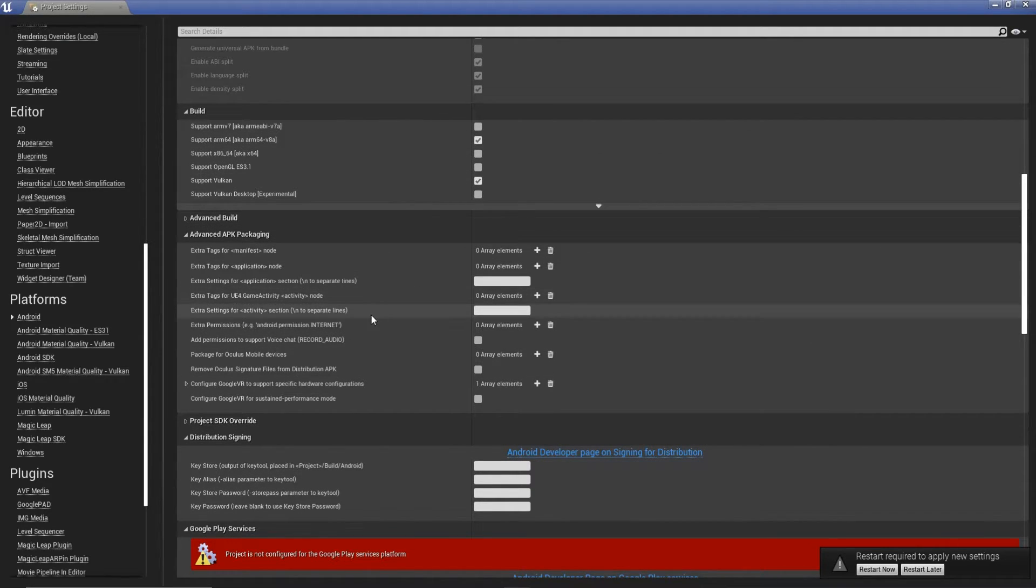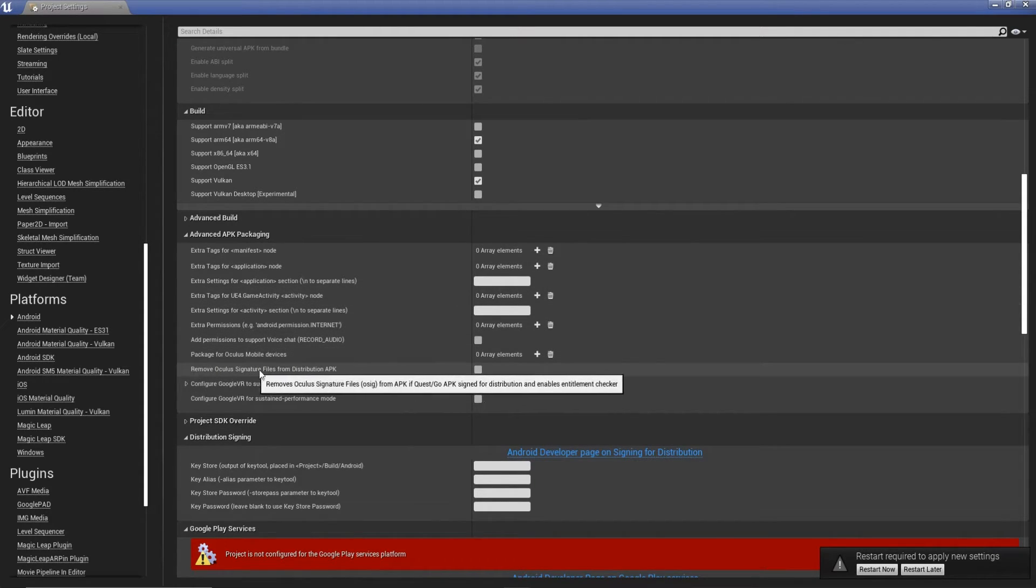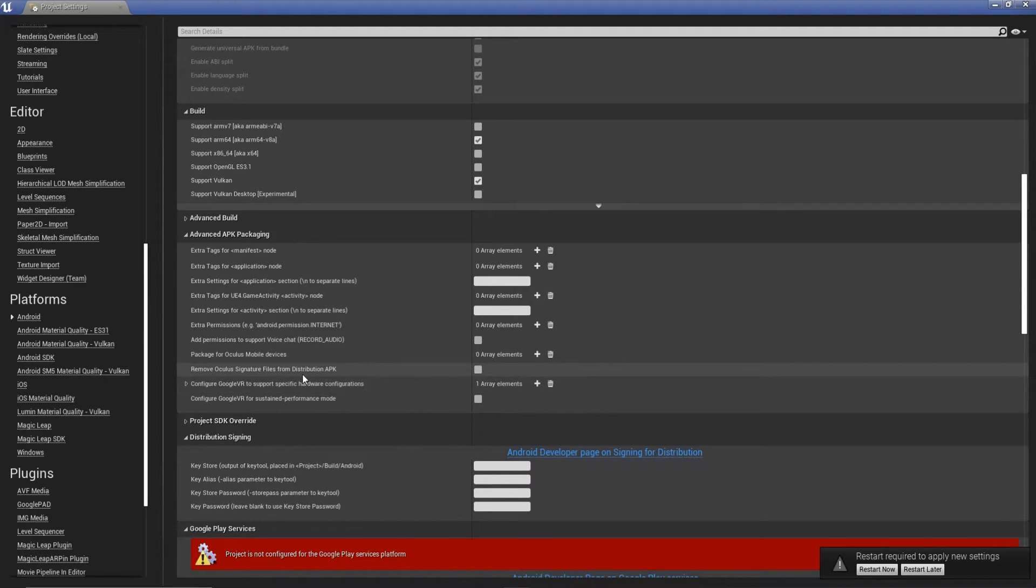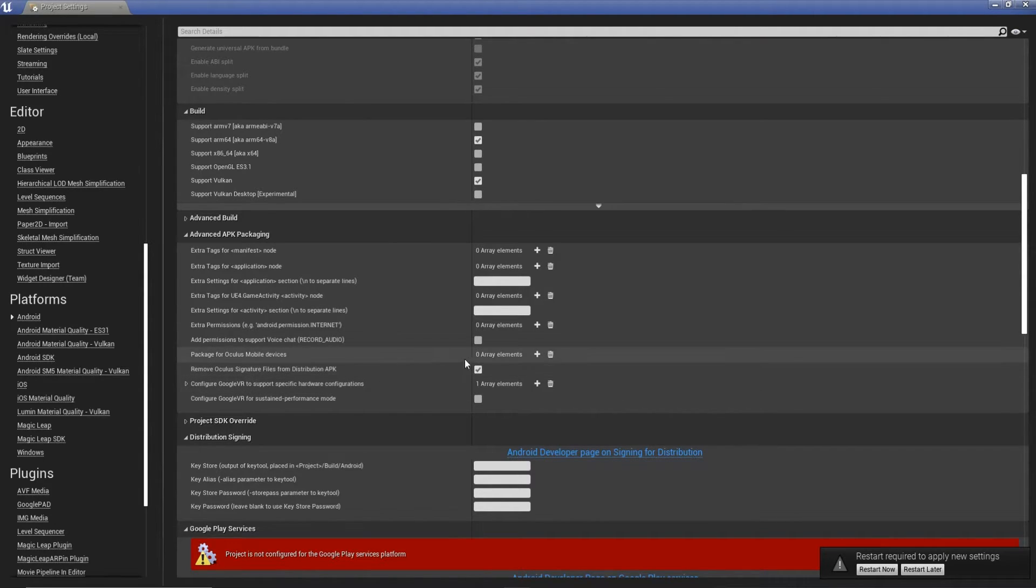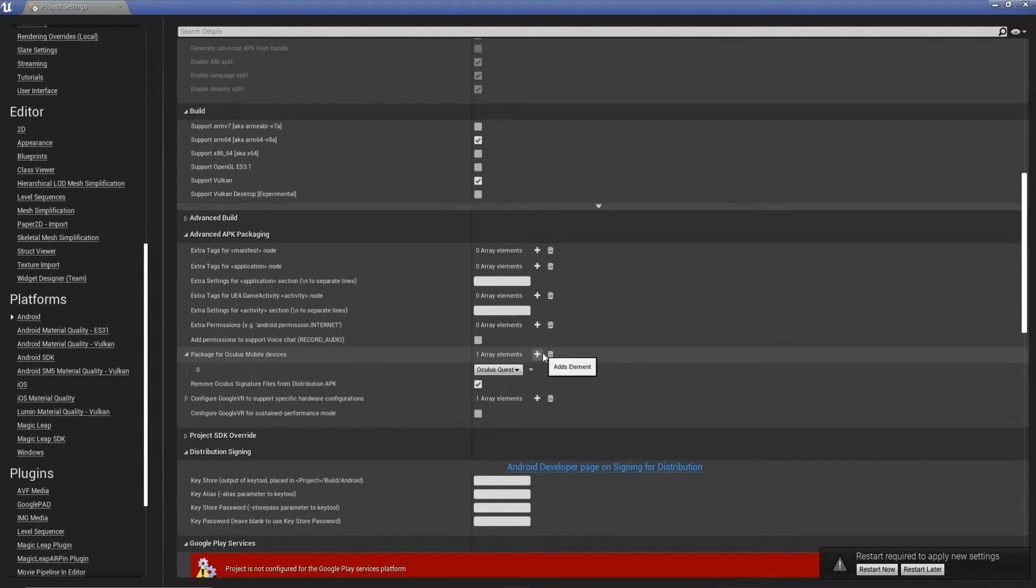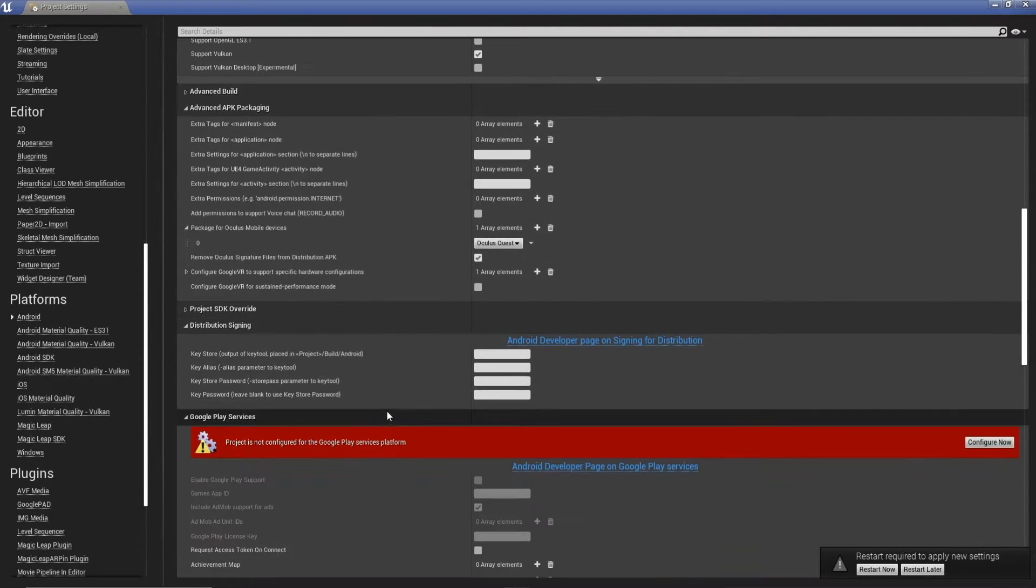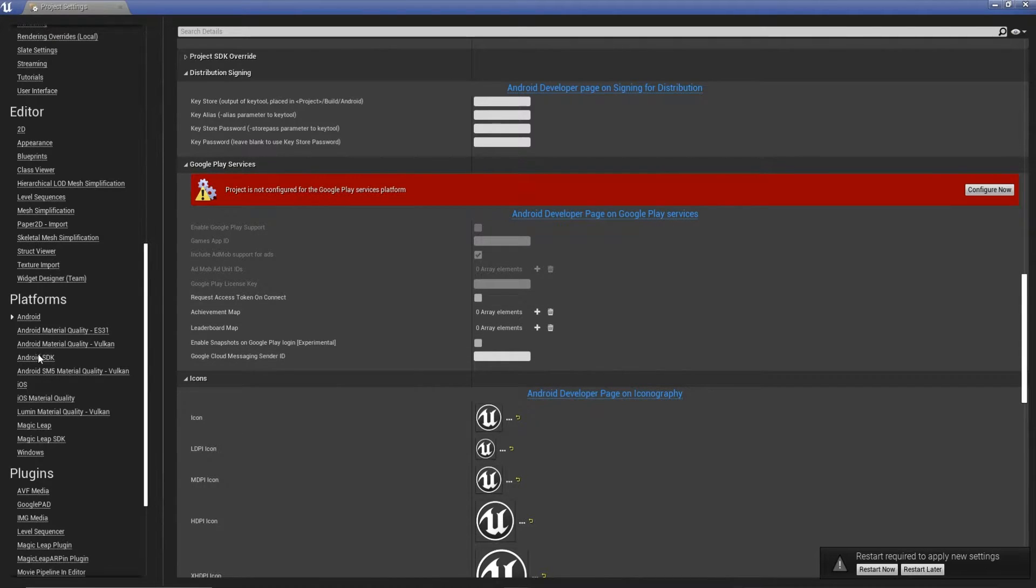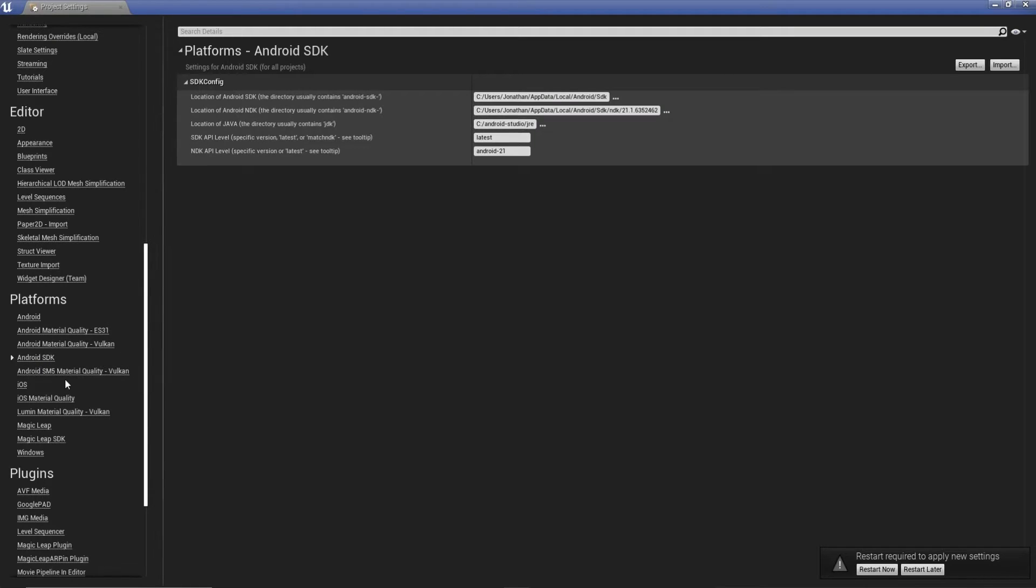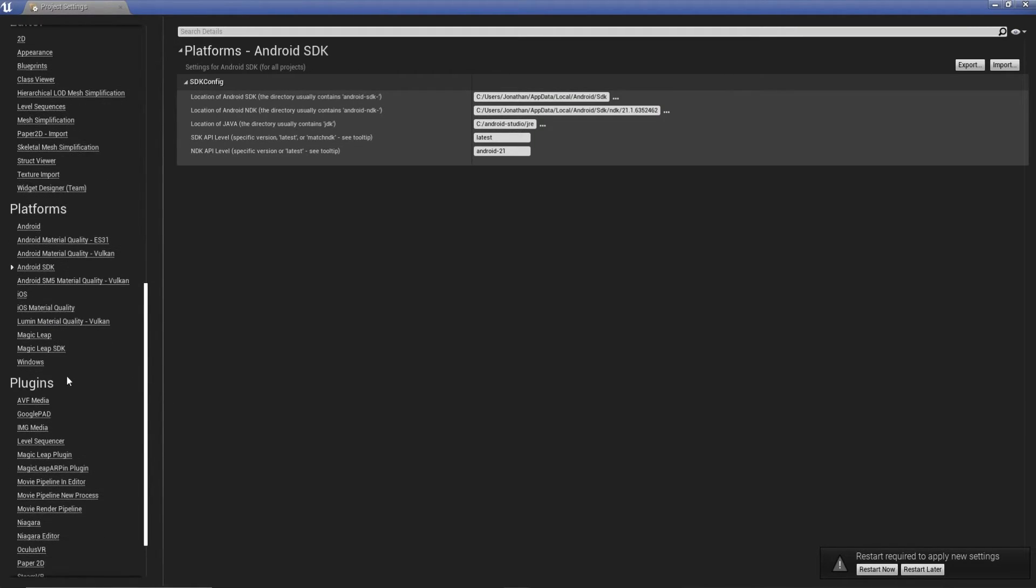To build to the quest, if we build the project now, it won't work. Because we actually have it set so the Oculus reads or asks for a distribution APK. What we can do is actually hit the tick on that so we remove it. And then we just need to hit this plus and make sure we're on Oculus Quest. I think that's all that. Android SDK is good.